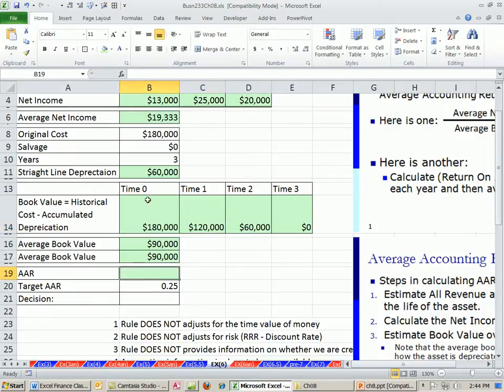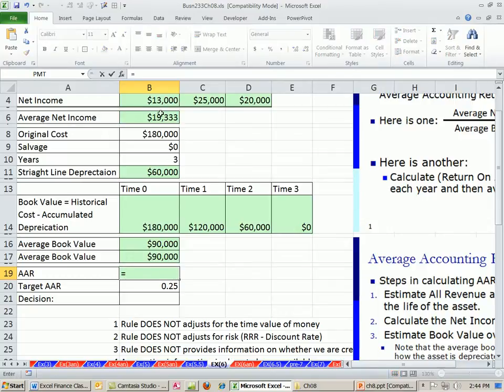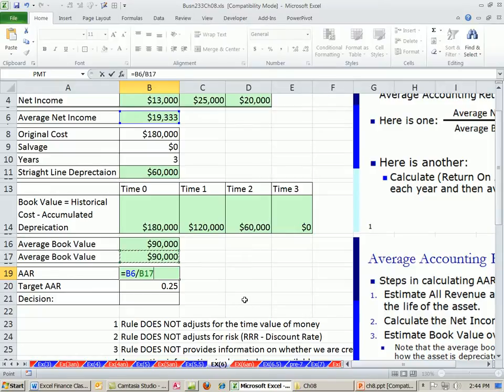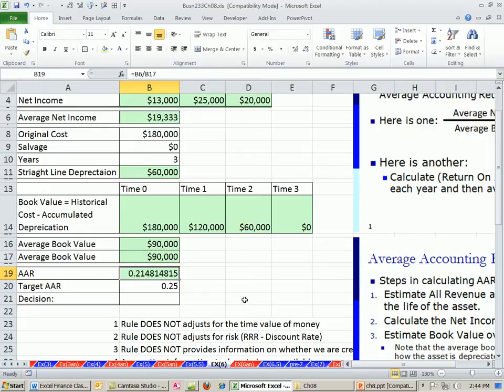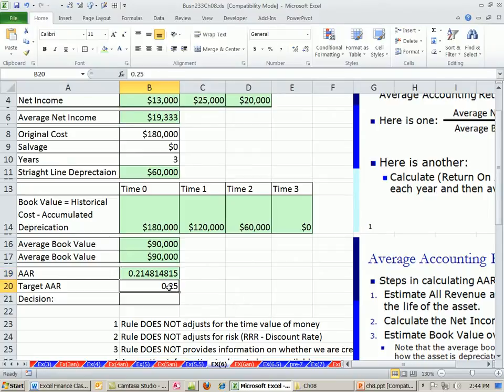Now we have our numbers. We have average net income, average book value. We can simply divide the two. This is kind of like return on assets. Here's the average return in accounting numbers over the project. Here's the average book value over the period, and boom. We get an AAR of 0.2148. Our target hurdle is 25%, so no way. We reject project.